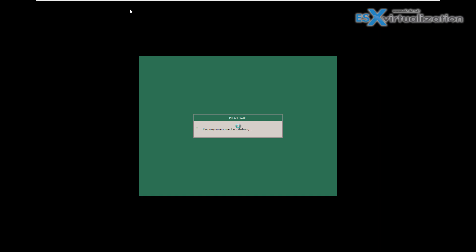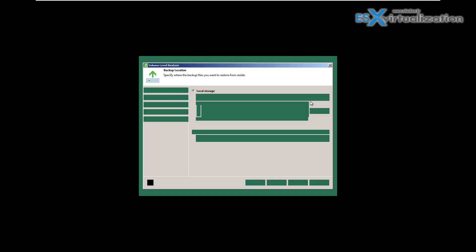We will arrive at the screen where I can choose bare metal recovery. Bare metal recovery means I can recover a PC with all the disks or only recover the system disk, meaning replace the current content with the backup.